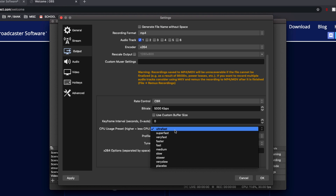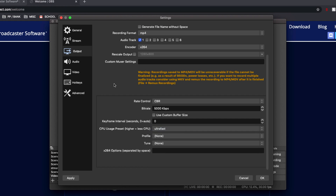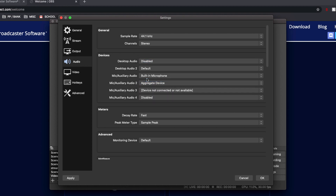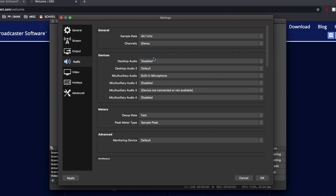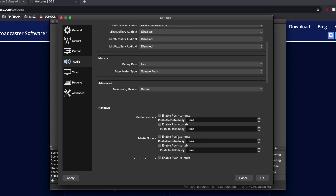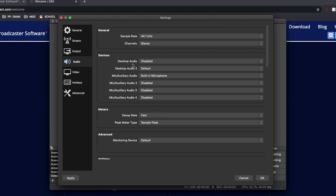In the Audio settings, desktop audio doesn't work perfectly — you may need external software to properly record it, which I'll cover in a future video. For the microphone, simply choose your input: I select 'Built-in Microphone' here. The other mic slots can be disabled unless you have multiple microphones. You can also set up hotkeys here for things like push-to-mute or push-to-talk, which you may find useful.